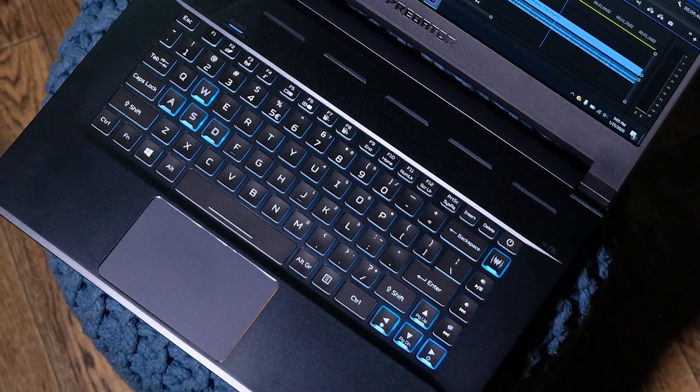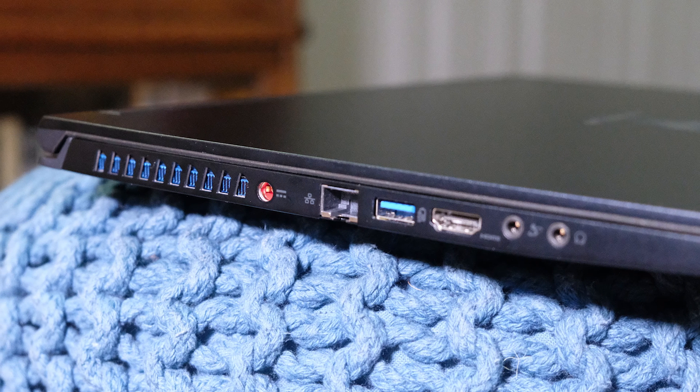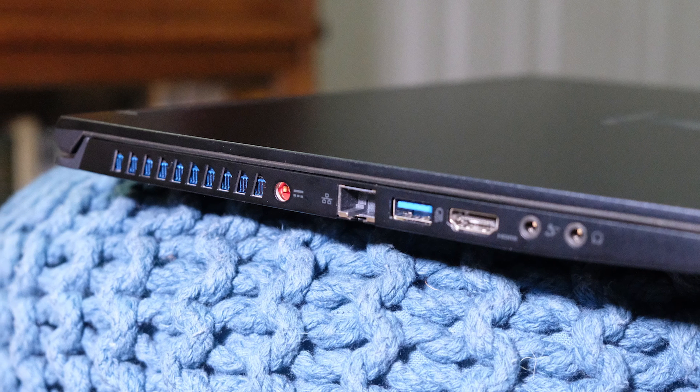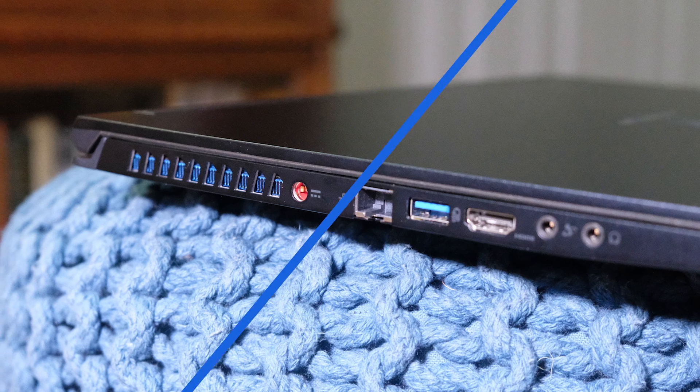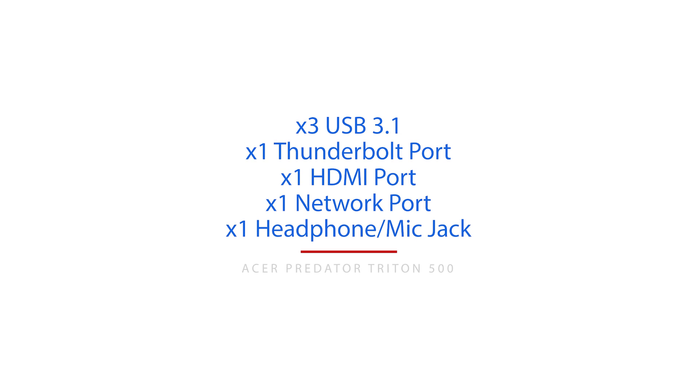Now, the ports on this laptop are three USB 3.0 slots, a Thunderbolt port, an HDMI port, a network port, and a headphone-slash-mic jack.